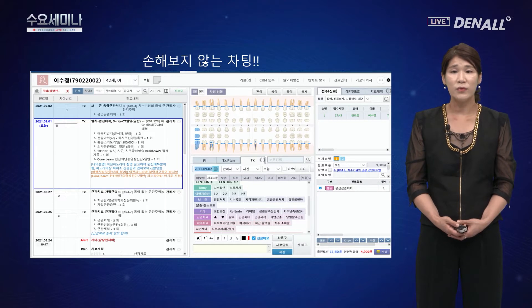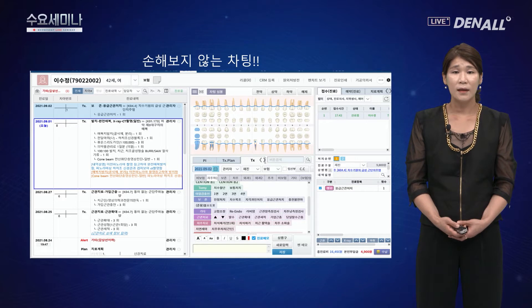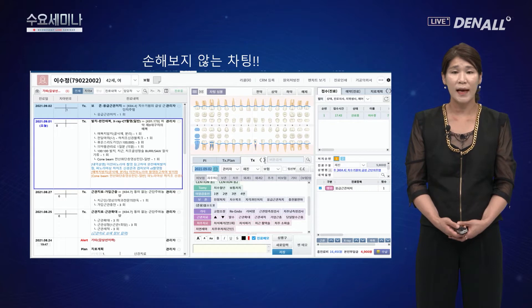의료 분쟁을 대비해야 하는 부분에서도 환자 주소, 치료 계획, 진료 내용, NEXT 진료가 반드시 기록되어 있어야 합니다. 이번 시간에는 많이 하는 진료 위주로 원클릭을 활용해서 손해보지 않는 차트 기록에 대해서 알아보는 시간을 가져보도록 하겠습니다.